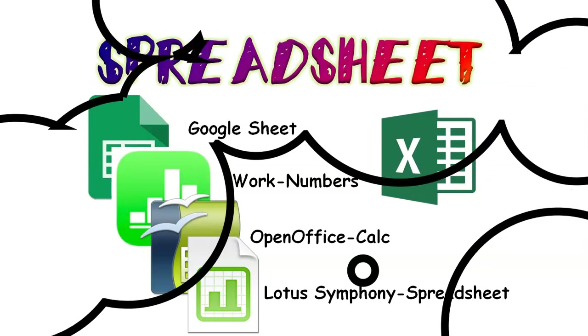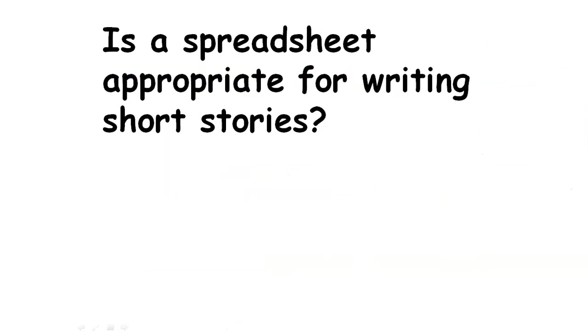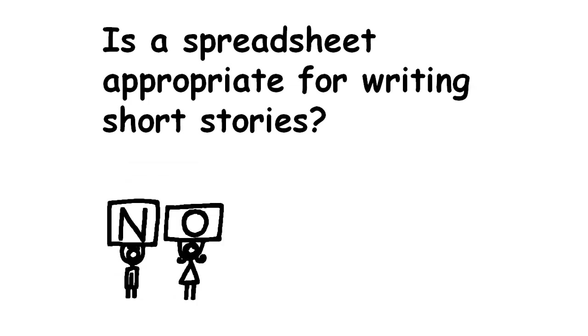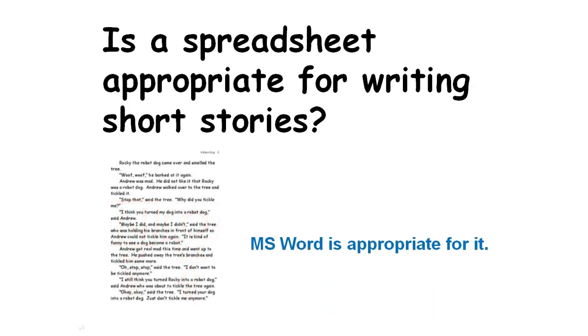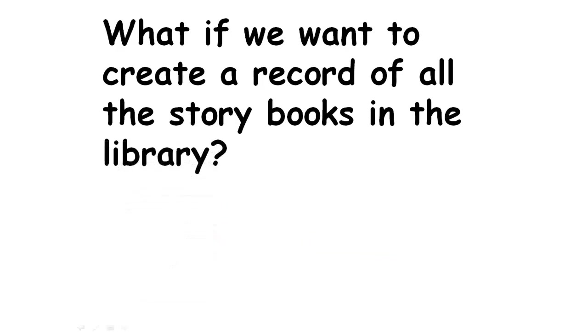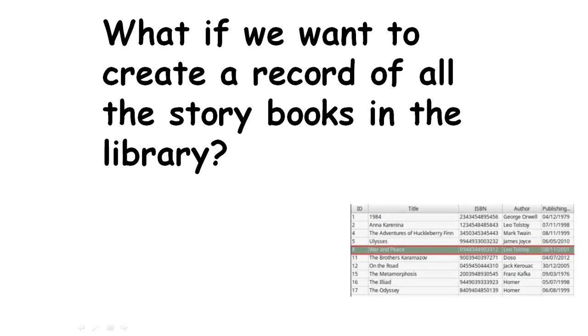Let me ask you this question. Is a spreadsheet appropriate for writing short stories? The answer is no. Microsoft Word is appropriate for it. But, what if we want to create a record of all the storybooks in the library? Can we use a spreadsheet for this? Yes!